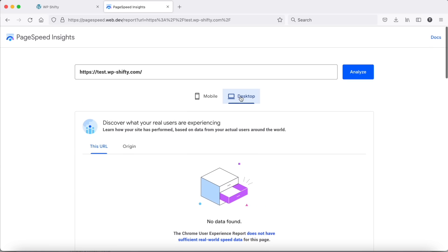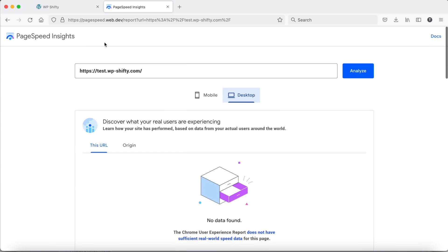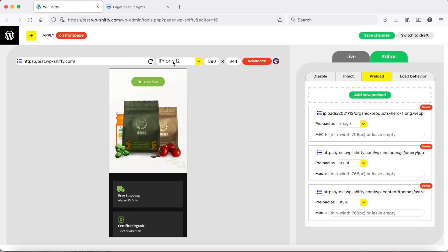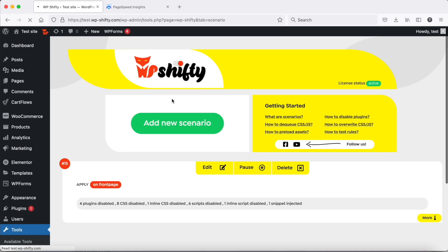Don't forget, for this result we didn't use page caching. Only organized resources with Shifty. Thank you for watching and don't forget to subscribe.